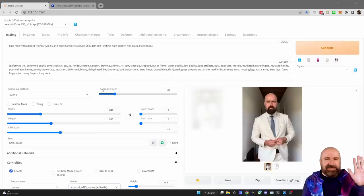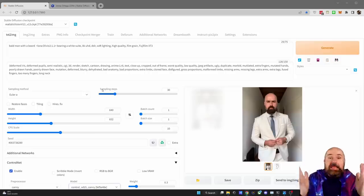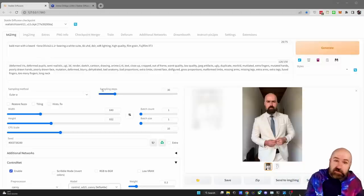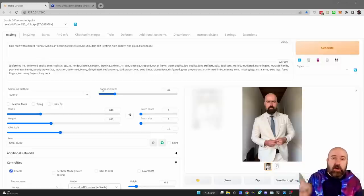How to get the best results in ControlNet with LoRA. Hello, my friends, how are you doing? If you're like me, your mind is completely blown by ControlNet. But of course, with Stable Diffusion, as always, it's complicated. There's a lot of different settings, so let's check them out.